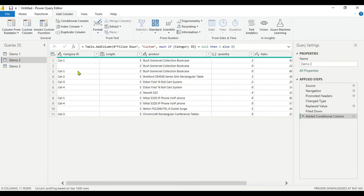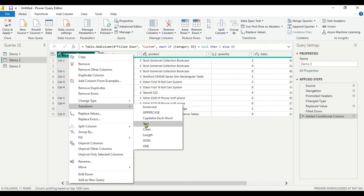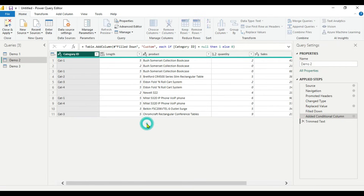We have seen that blank values contain whitespace. So what you have to do is remove the whitespace first. Click on the Category ID column, and in the Transform tab you will get the option Trim. If some non-printable characters are present, you would use the Clean function, but here only whitespace is present, so we use Trim. Just click Trim — it will remove the whitespace.